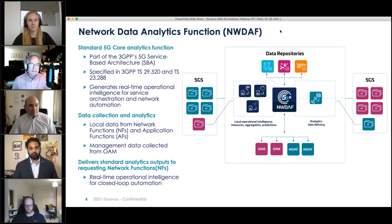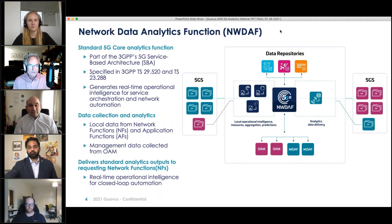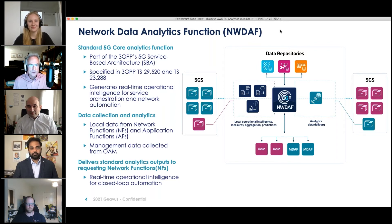There are detailed specifications for this. I would encourage anybody who's interested in coming up to speed on this to look at the information on the Guavis website, because there's a good set of resources there. But you can also go straight to the source and look at the 3GPP documentation yourself — that might be a little daunting, but nonetheless educational.